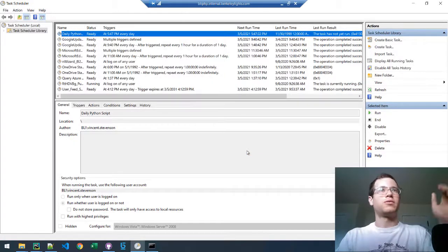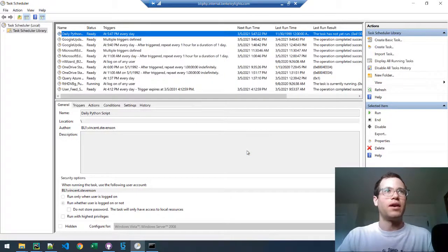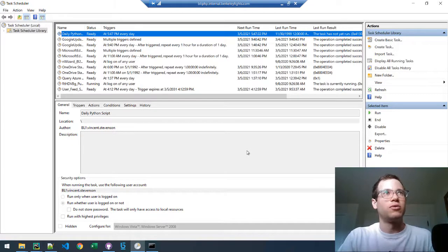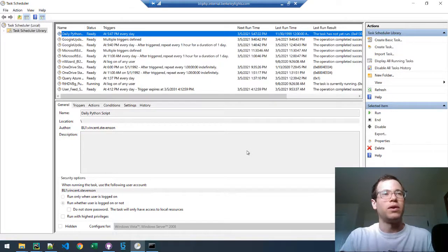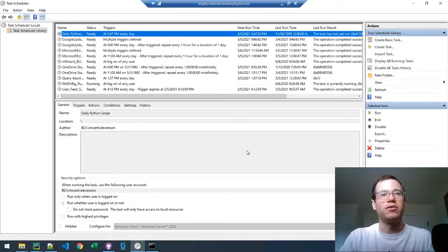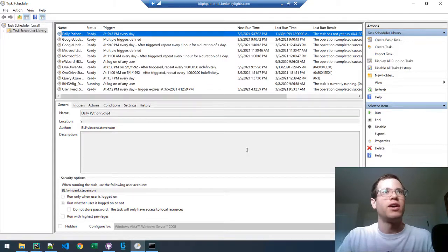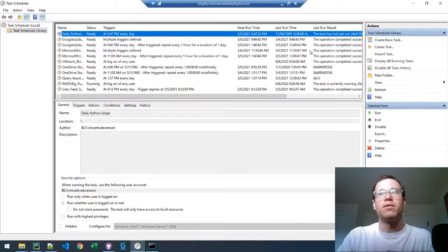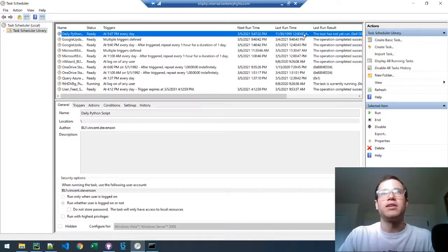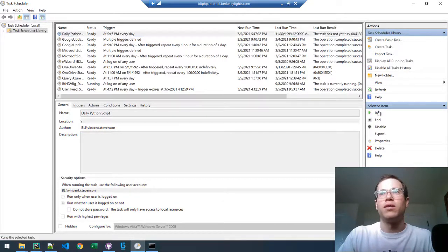Now that we've got this, we've successfully defined the task scheduler inside of Windows to run our Python script. We gave it the location of Python as well as our directory. And finally, if you wanted to test this thing, you can click on Run right here.